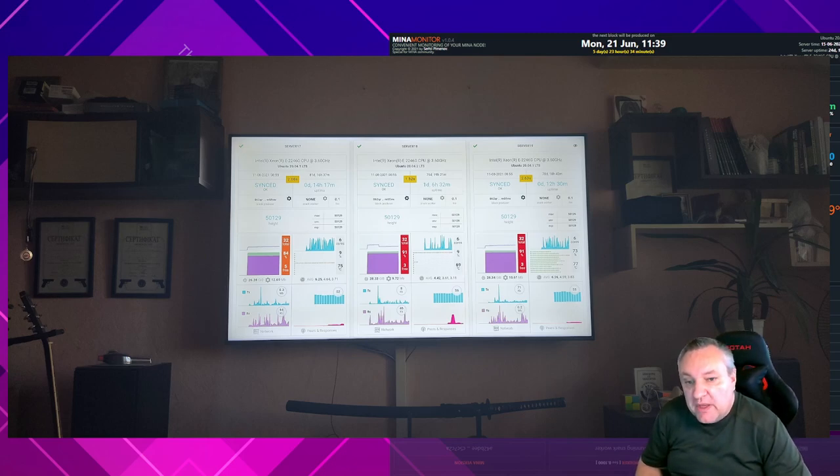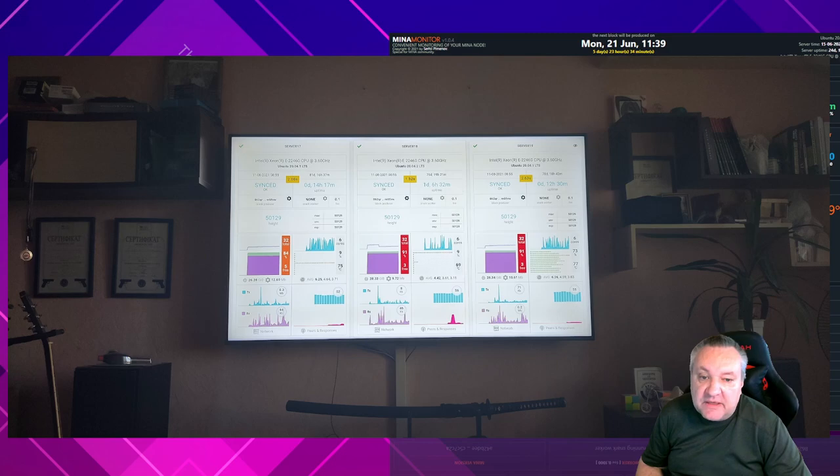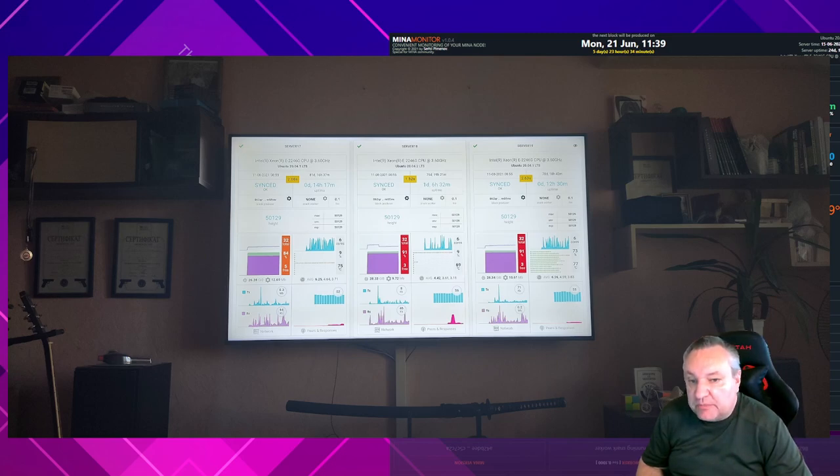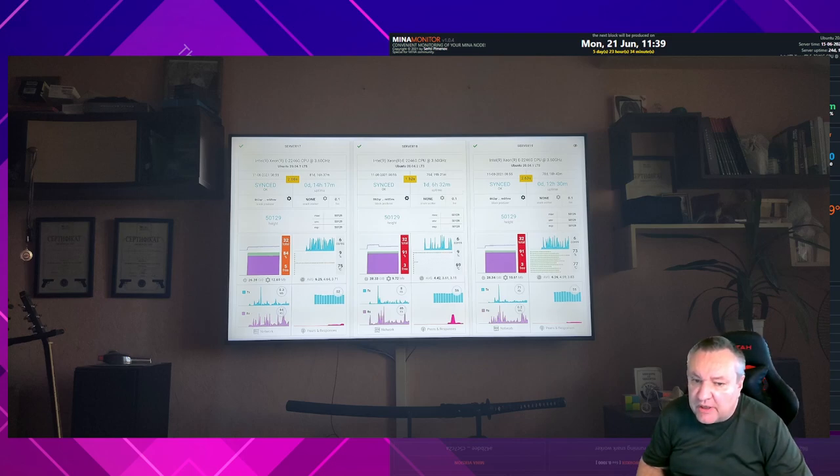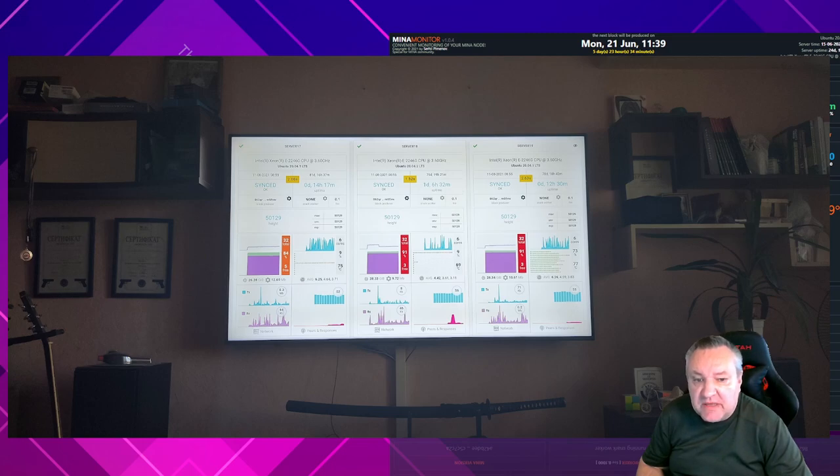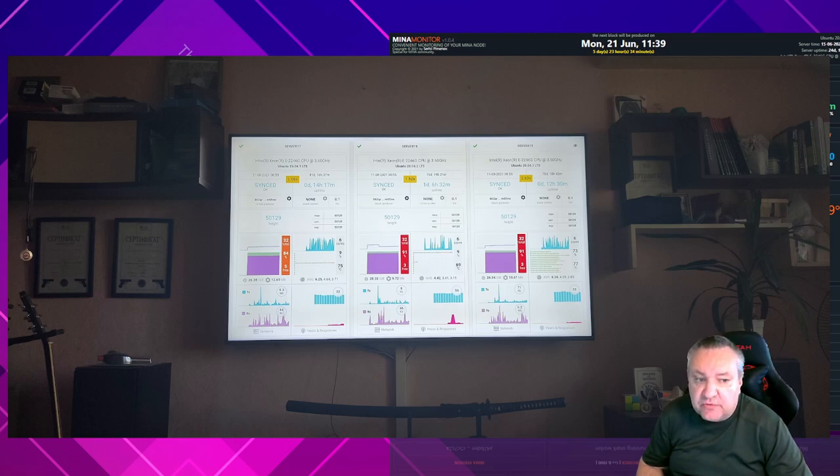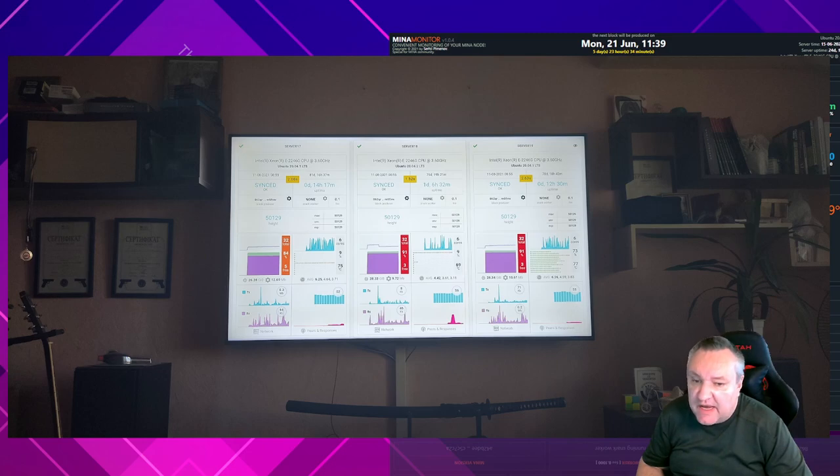MINA monitor is a client-server application for visual monitoring the MINA node, alerting about node problems, and automatically restarting the node if needed. MINA monitor is written using HTML, CSS, JavaScript, Node.js, and consists of two parts, server-side and client-side.